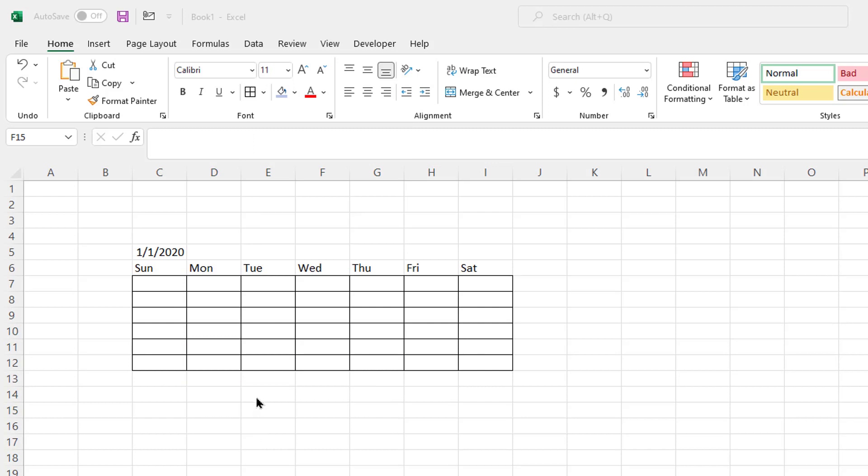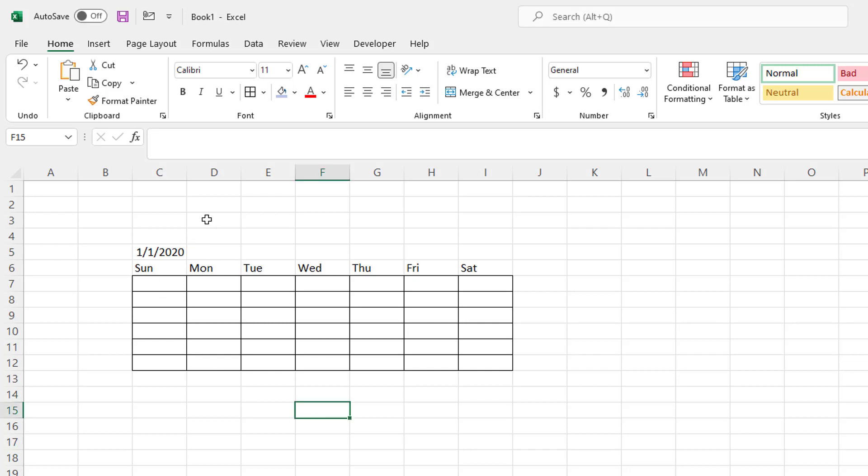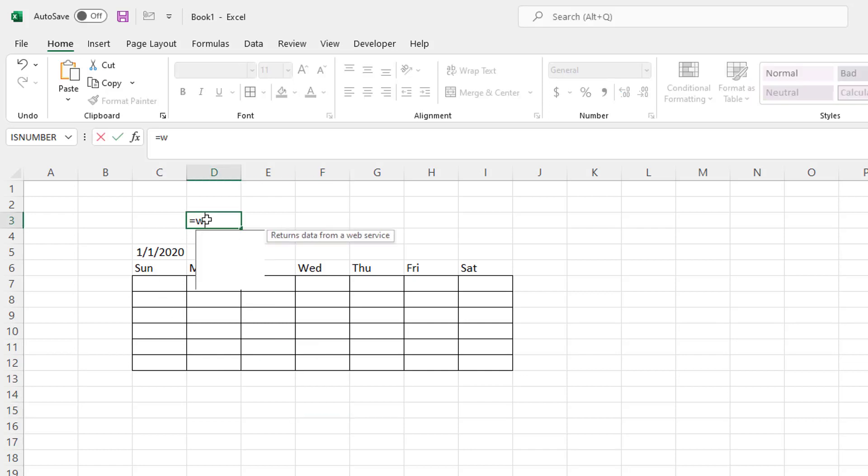So earlier we had it where January 1st starts on a Wednesday. But how did we figure that out? Because we want to know where we put in the date and it would just automatically dynamically put where the first starts. So when does January 1st start on? What day of the week? So in the calendar that we set up here, Sunday is the first day of the week, Monday the second, Tuesday the third, and et cetera. So what day does January 1st, 2020 start off? So let's figure that out. There actually is a function called weekday.